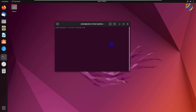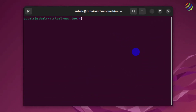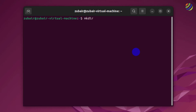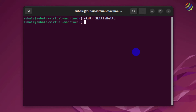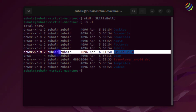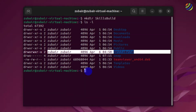First I'll make a folder that is password-protected, and after that I'll make a folder accessible to anyone without a password. To create a directory, the command is mkdir, and I'll name it 'skills build'. Hit Enter, and we have successfully created the directory. If I run ls -l, here you can see we have a directory named 'skills build' and the owner is zubair.